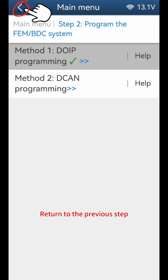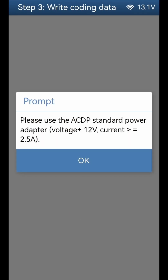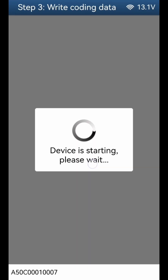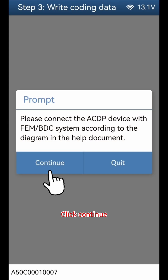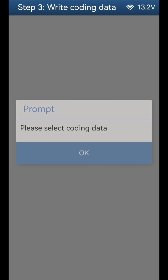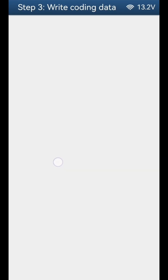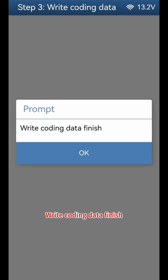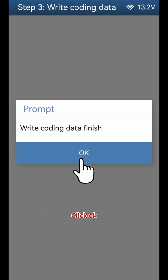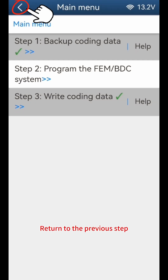Return to the previous step. Click Step 3 - Write Coding Data. Click OK, click continue, click continue. Click OK. When selecting the coding file, pay attention to the date and time. Click continue. Write coding data is finished. Click OK, click OK. Return to the previous step.